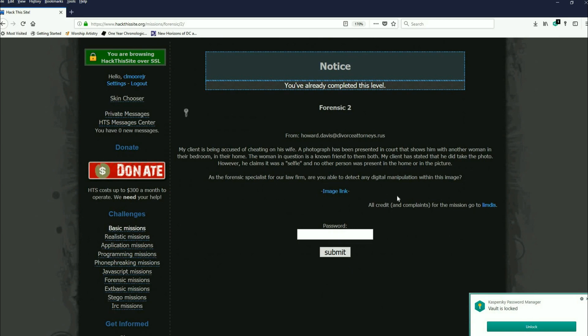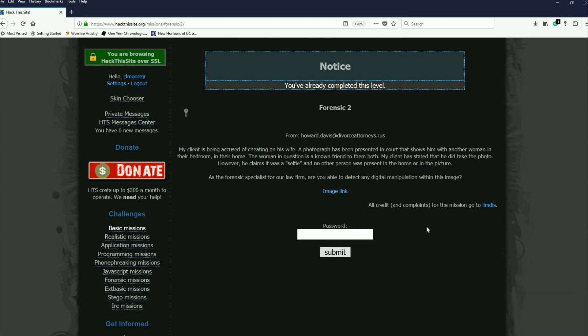I've already completed this of course. It says my client is being accused of cheating on his wife. A photograph has been presented in court that shows him with another woman in their home. The woman in question is a known friend of them both. My client has stated that he did take the photo, however he claims it was a selfie and no other person was present in the home or in the picture.